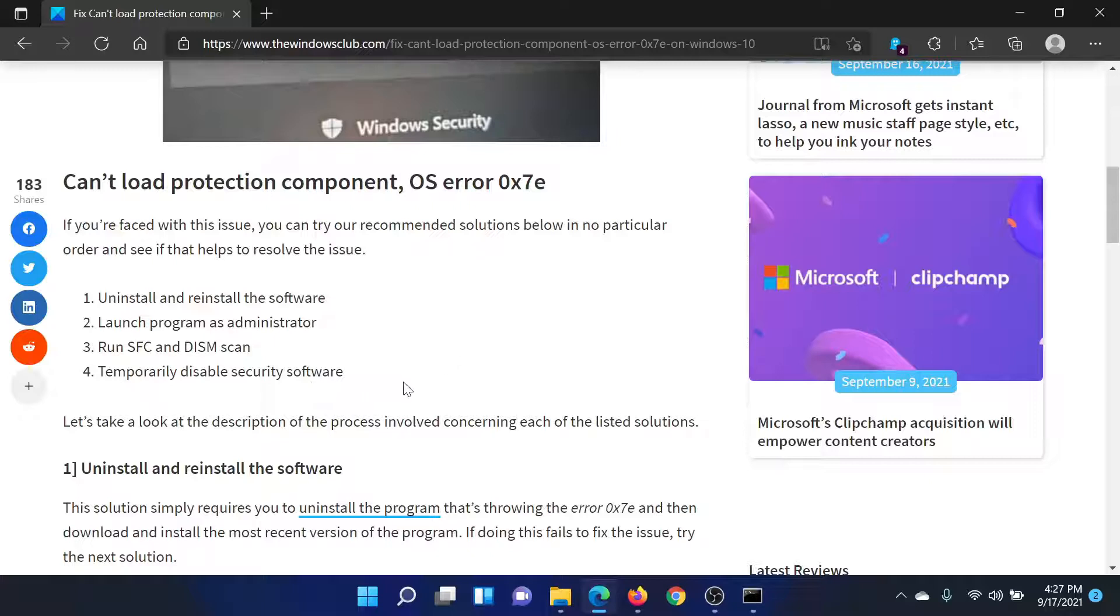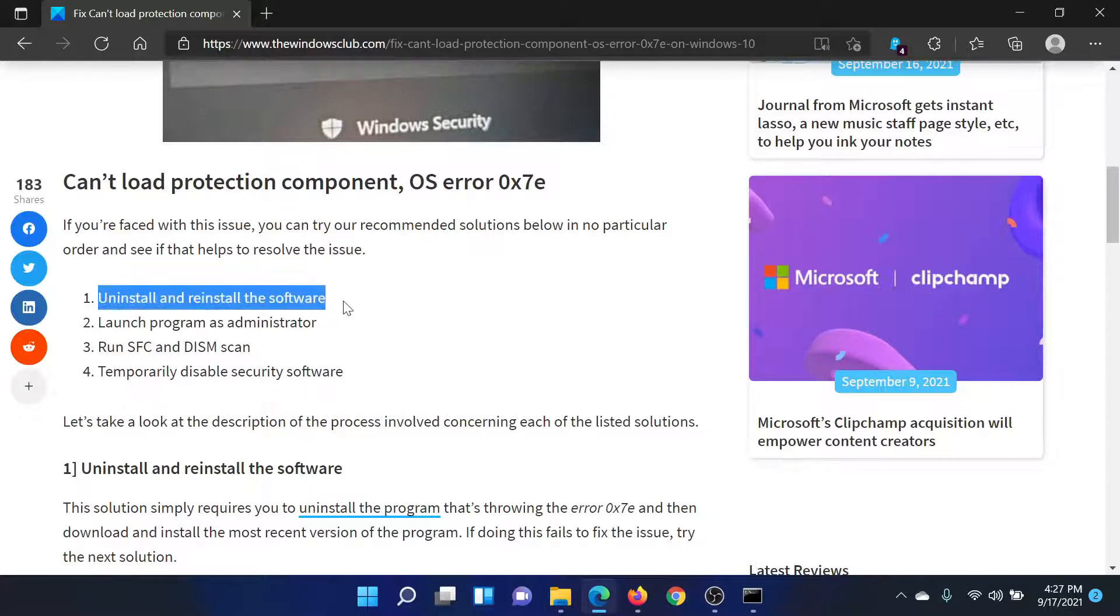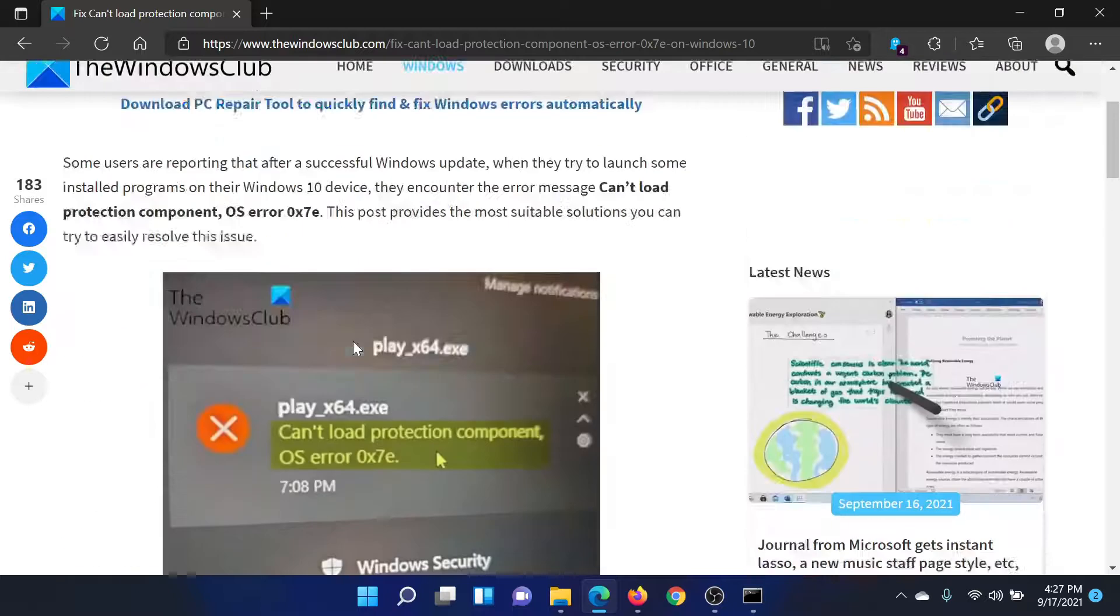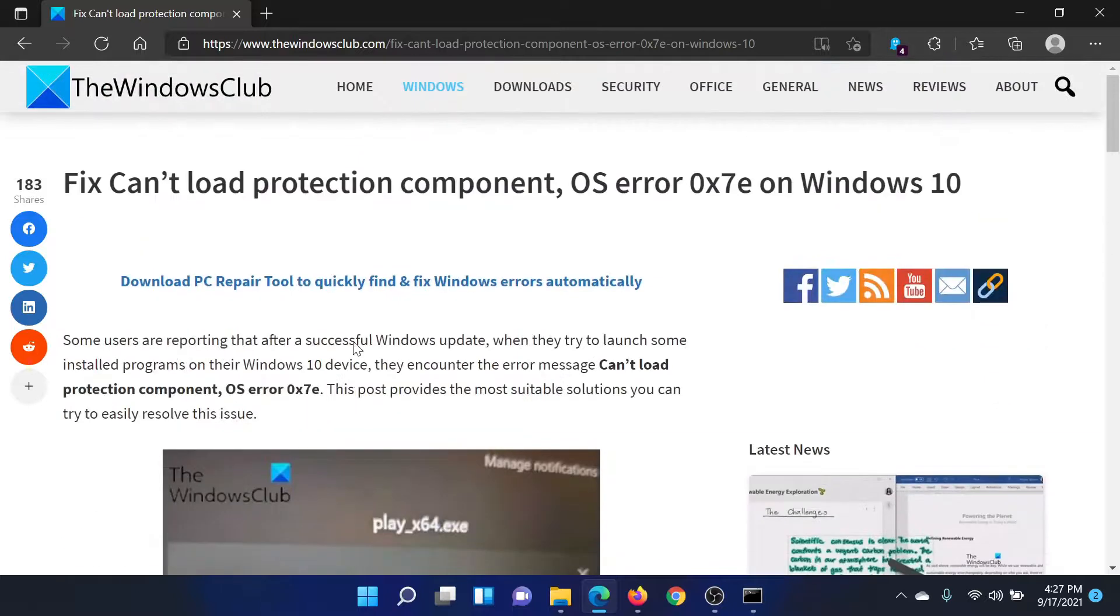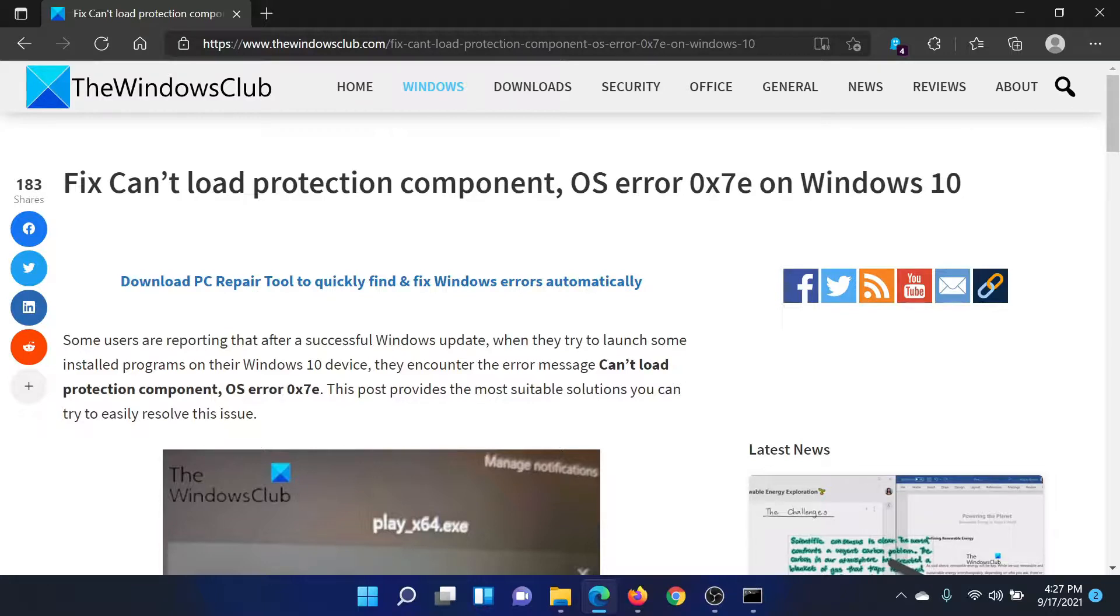And lastly, if everything else fails, you can uninstall and reinstall the application. Isn't this easy and interesting? If you have any doubts, please go to the original article on The Windows Club.